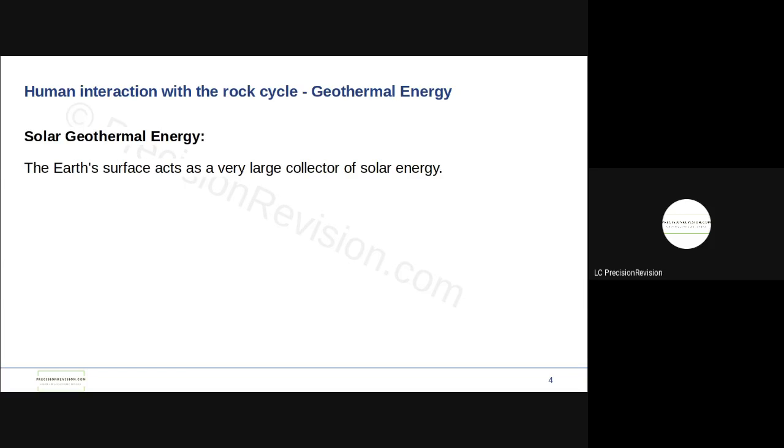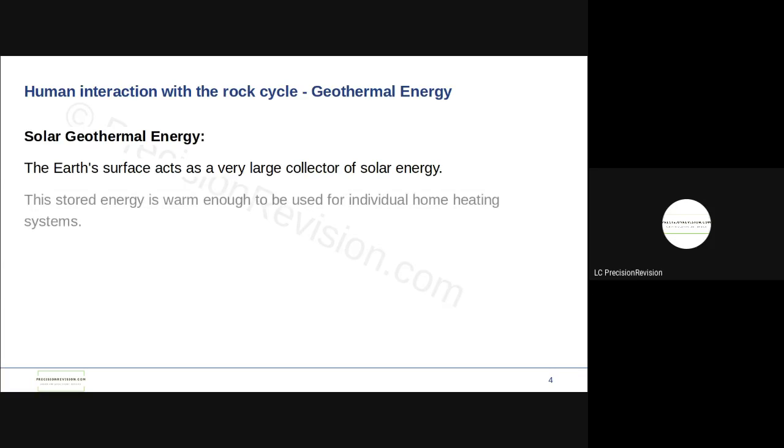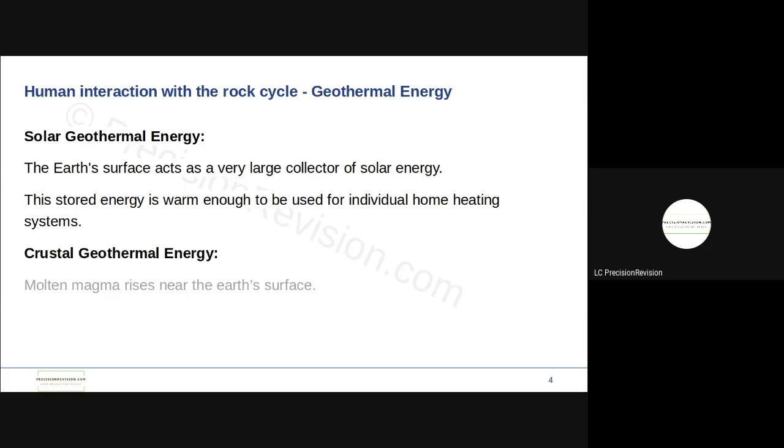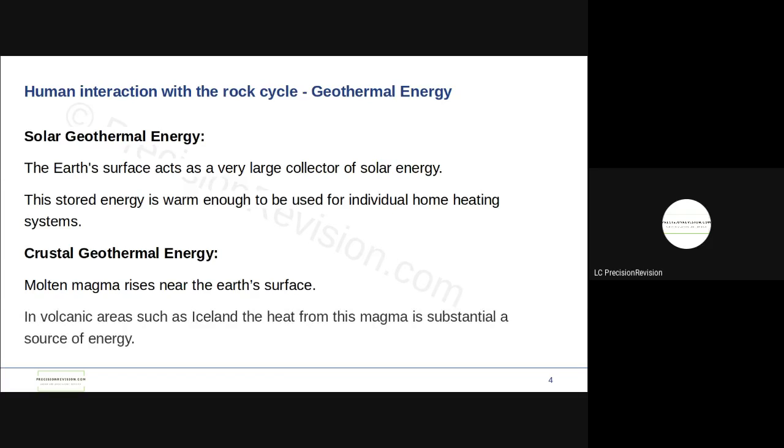The earth's surface in terms of solar geothermal energy, the earth's surface acts as a large collector. Stored energy is warm enough for individual home heating systems, so this is not large scale, this is on an individual basis. Whereas crustal geothermal energy is where molten magma rises near the earth's surface, and in areas like Iceland, volcanic areas like Iceland, the heat from that magma is so substantial that they can use it as a source of energy.